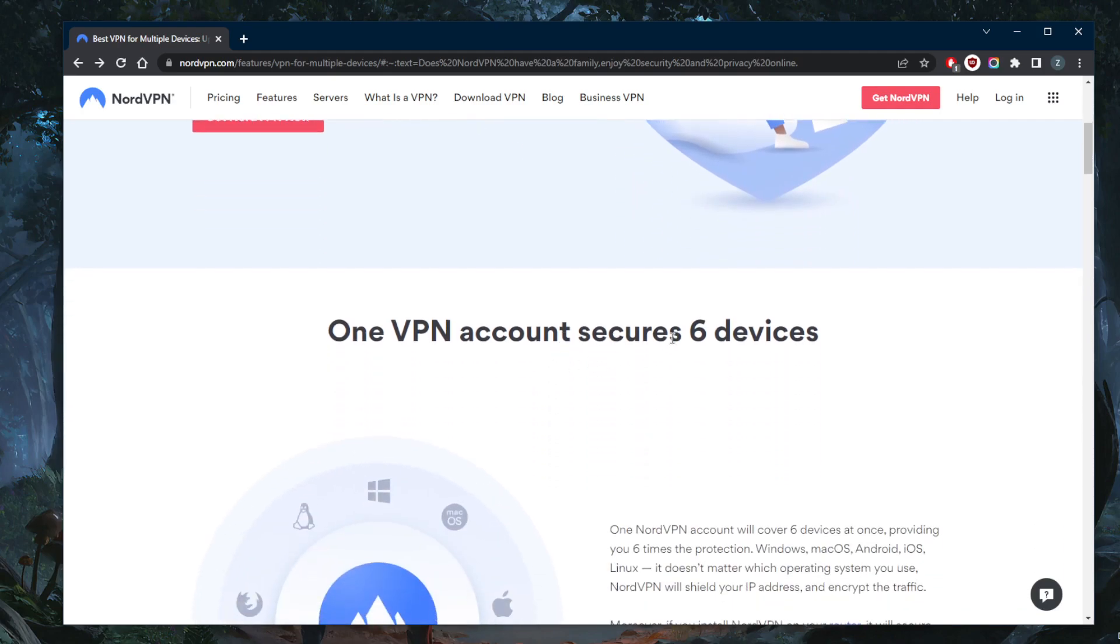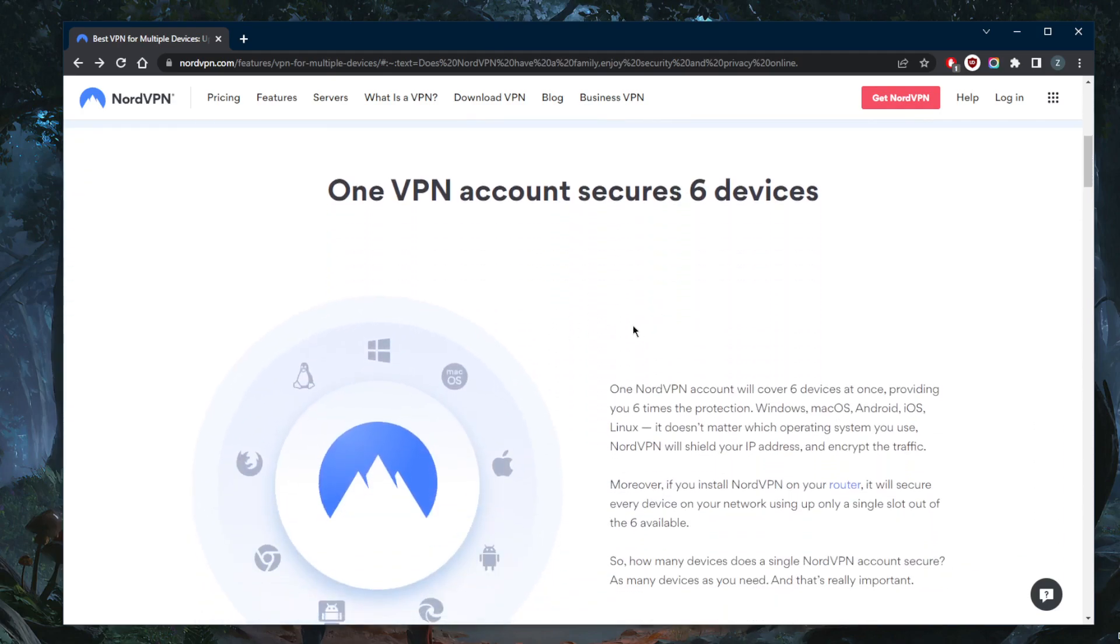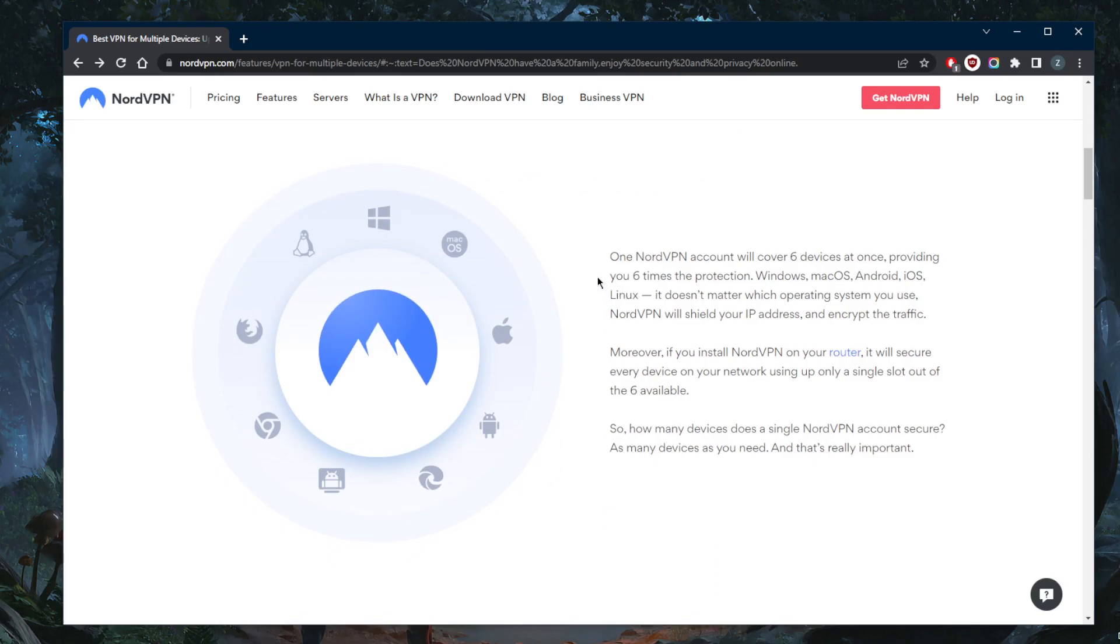You can actually secure up to six devices with just a single subscription, and it's compatible with iOS, macOS, Android, Windows, Linux, smart TVs, Fire Stick, and a whole bunch of devices.